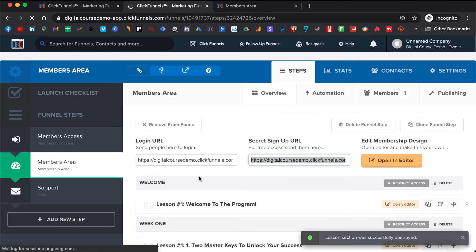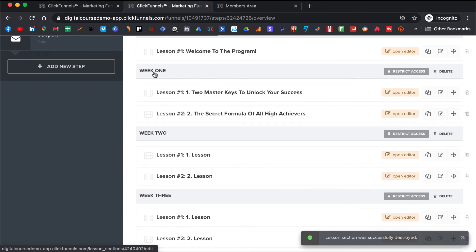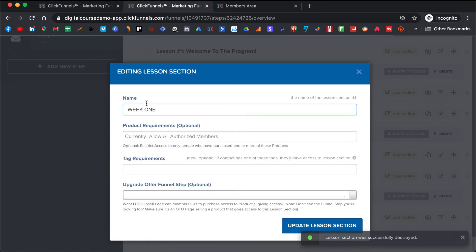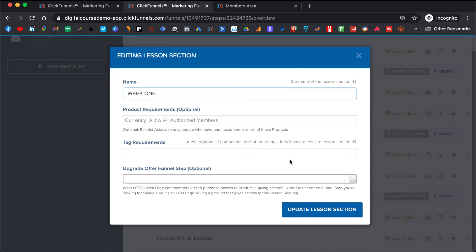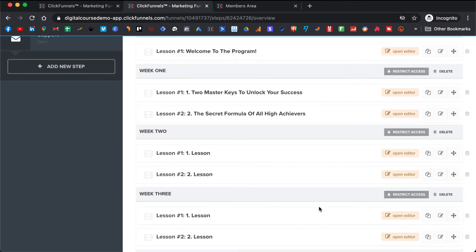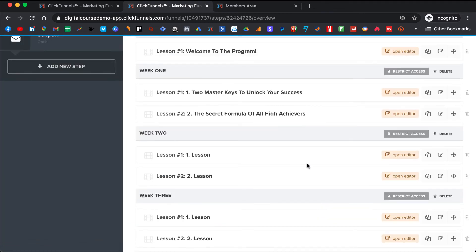You can change the names — you don't have to call it 'week,' you can click and change it to module or chapter, whatever you want. We keep it as weeks so people actually know what week they should watch that particular lesson, so they don't start watching everything at once and get overwhelmed and confused.